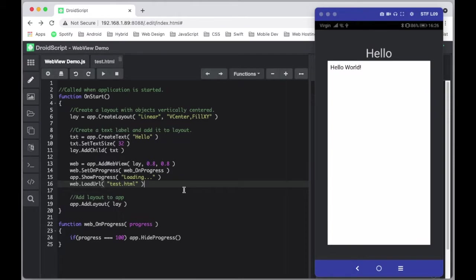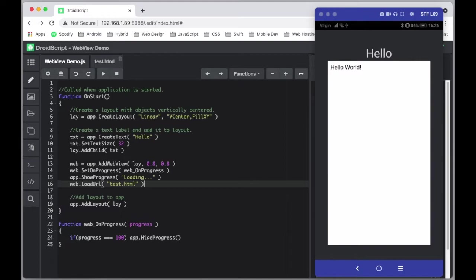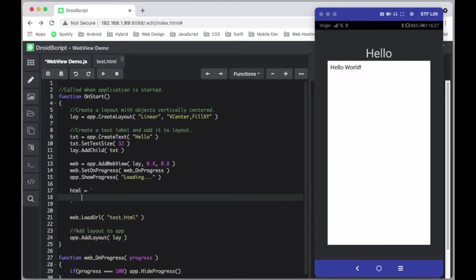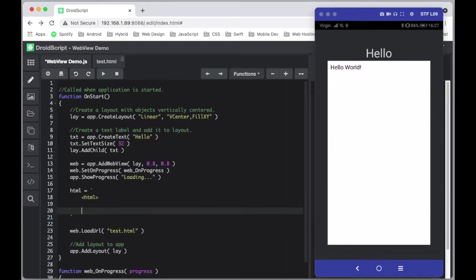Now if we want to create dynamic HTML during our loading process, instead of loading from an external HTML file we've previously created, we can add our own HTML. If we just add a variable — call it html — and use backticks, it allows you to type text a lot easier and you can literally create the whole HTML file dynamically. So we have a head tag...